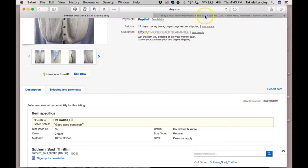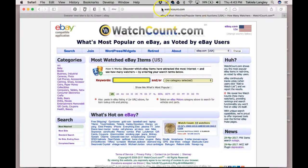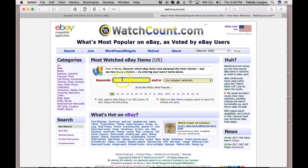Here I have another tab, and in this tab there's a website called watchcount.com. You can simply type watchcount.com into your web browser and it will bring this website up. This website, as long as you have the item number, will tell you information about things that were sold on eBay.